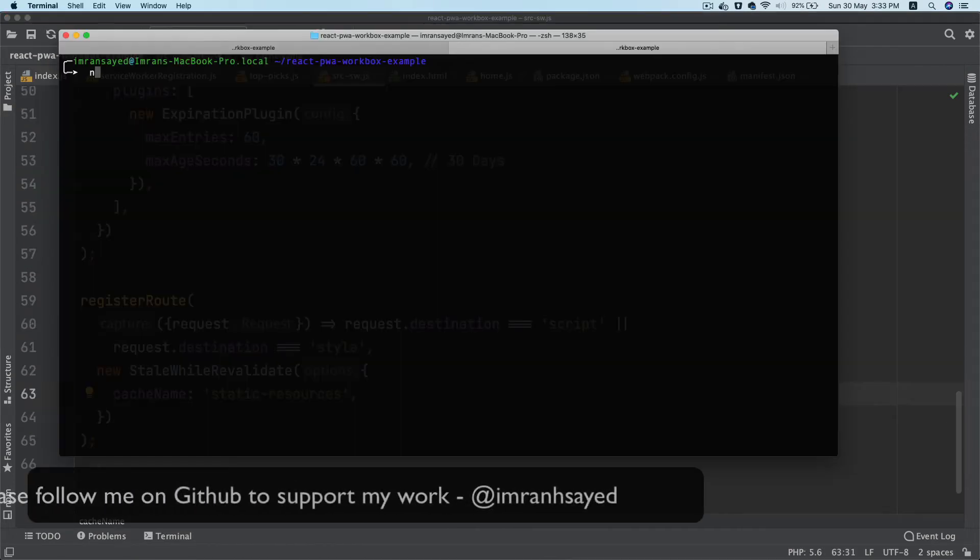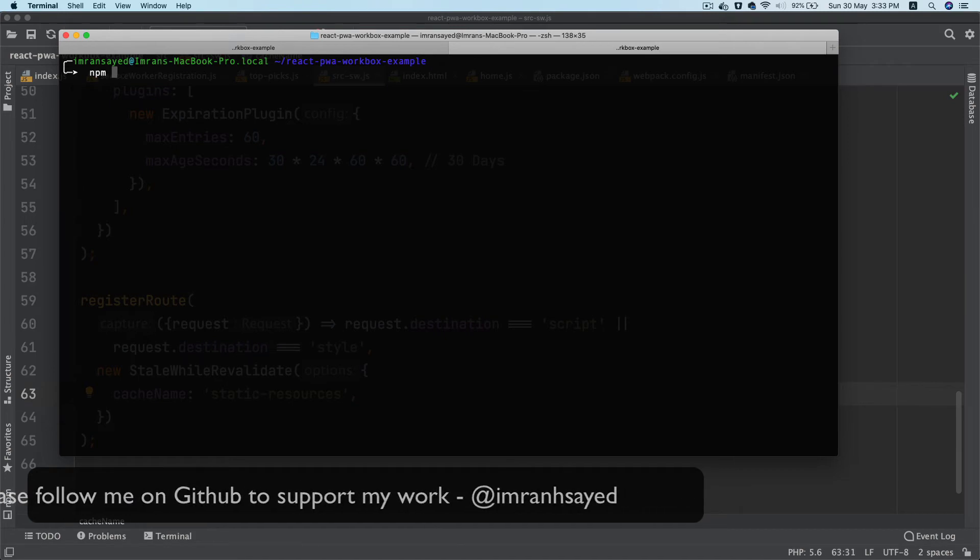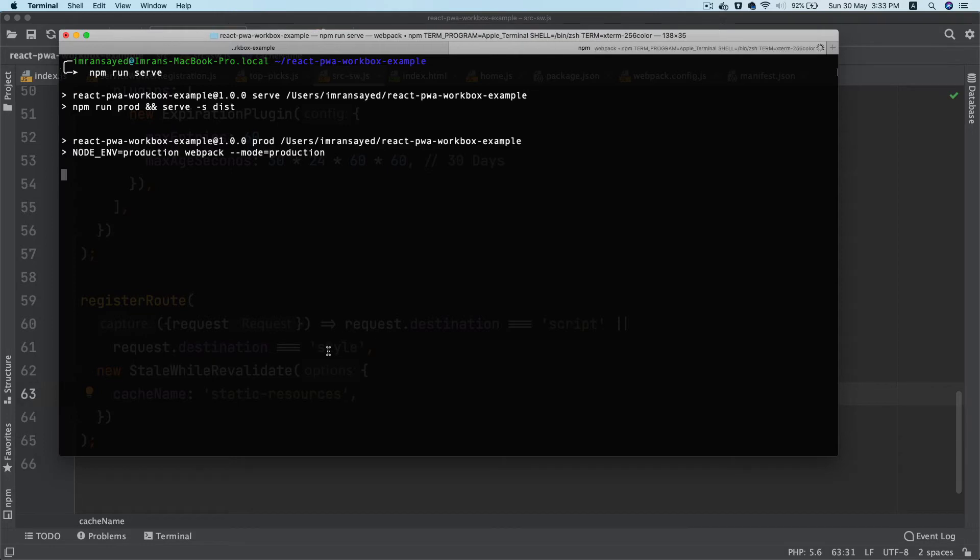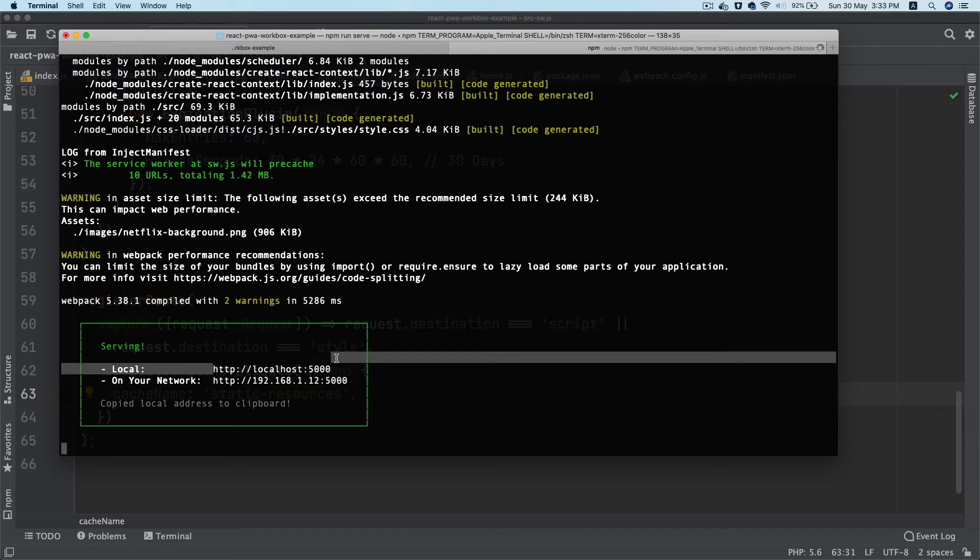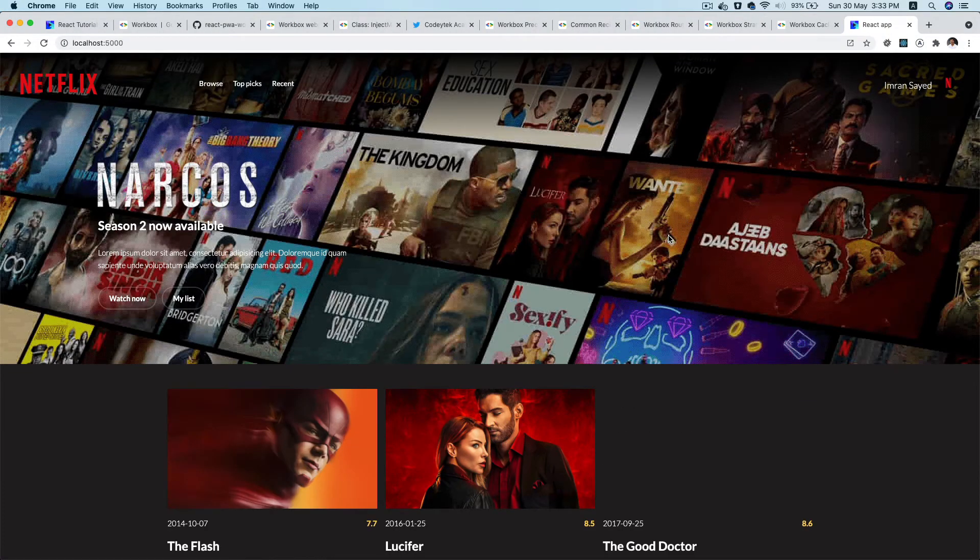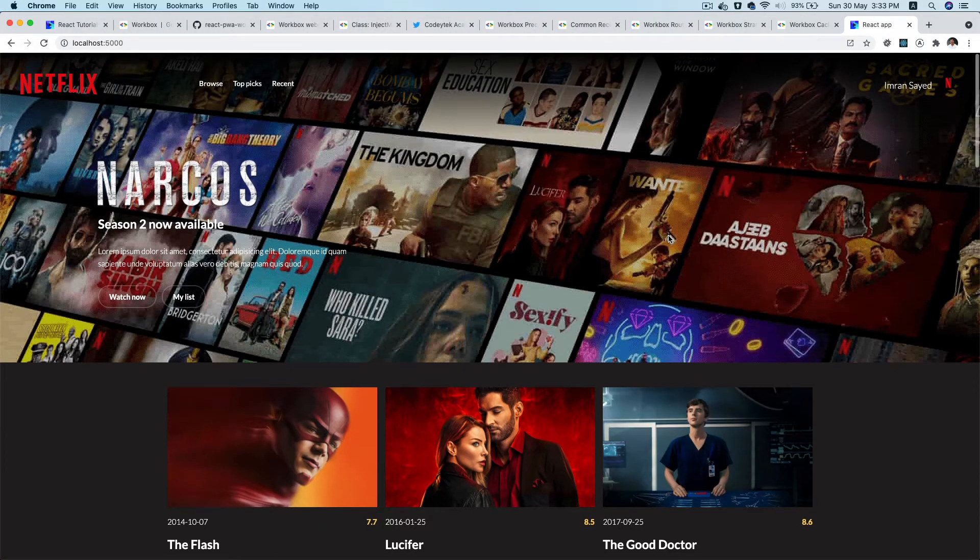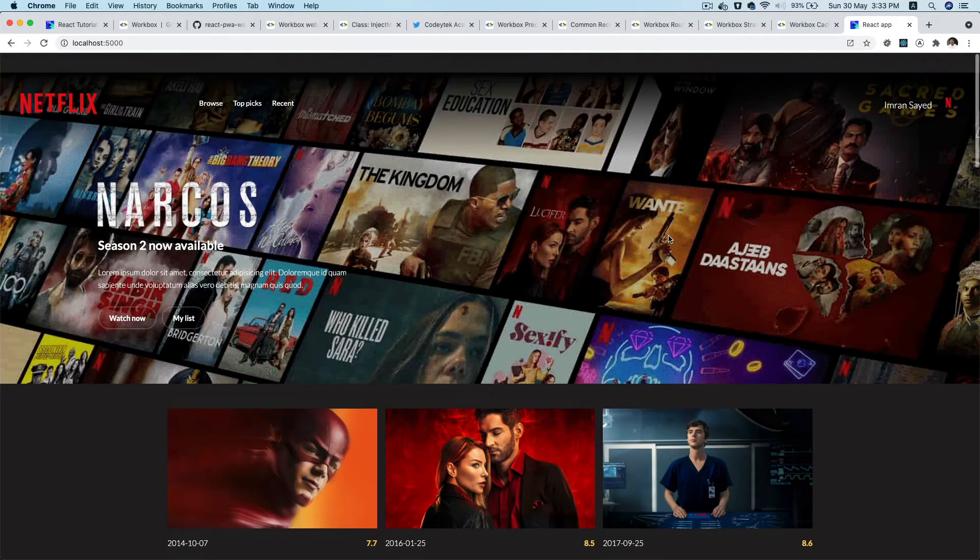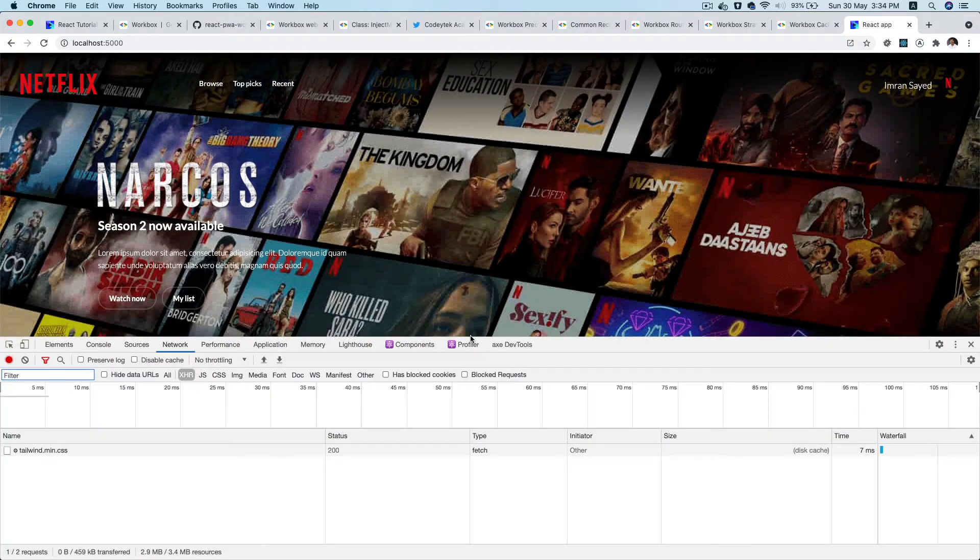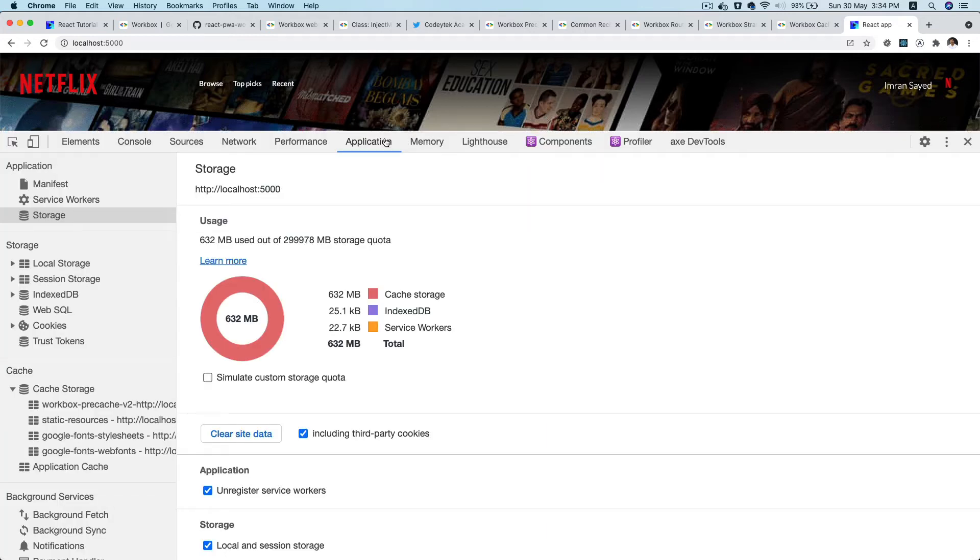That's the cycle for that. I'm just giving it a cache name of static resources. I'm going to run my production server, so I'll say npm run serve. It's going to run the build for us and then serve the dist folder. Now it's available at localhost 5000. I'm going to go ahead and check that.